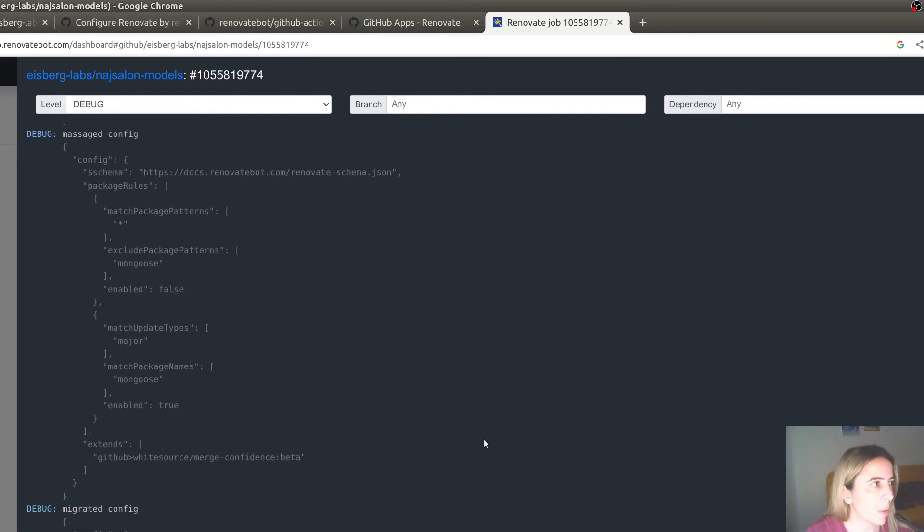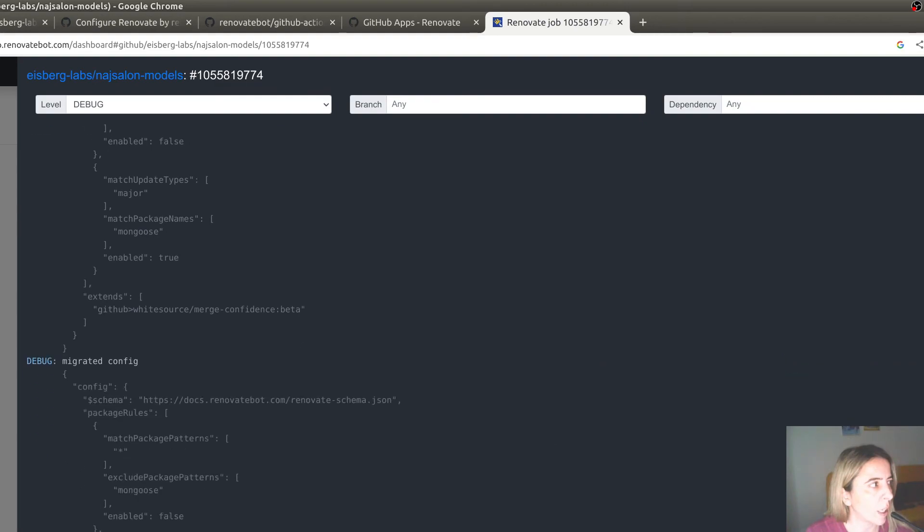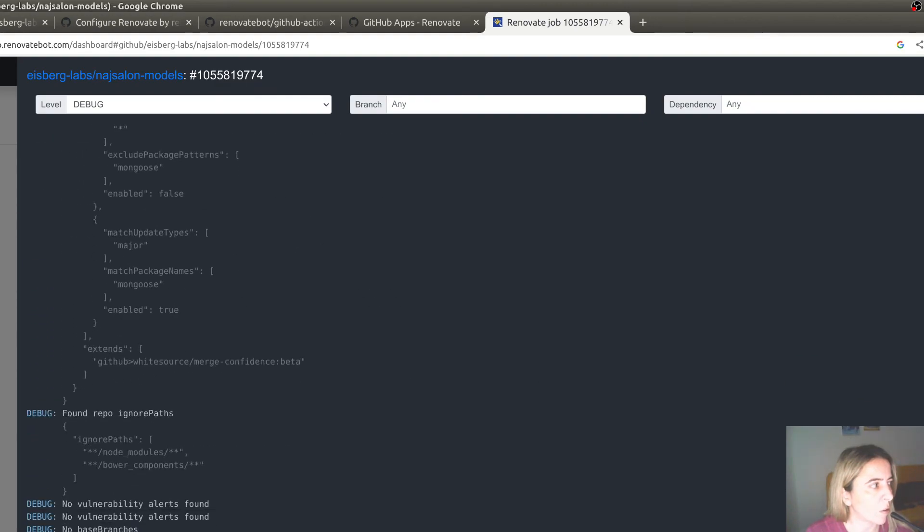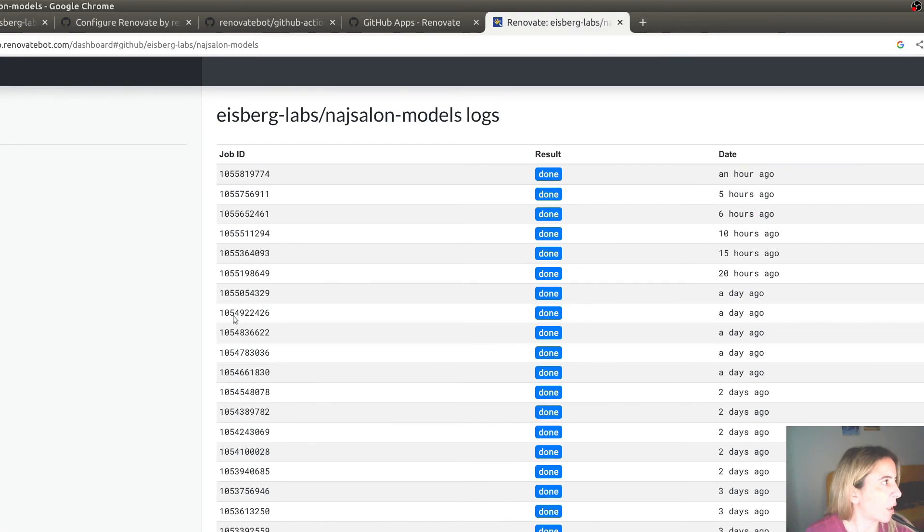If you happen to publish a Renovate JSON file that is not correct, you can debug the incorrect JSON file. And probably Renovate will recommend a more correct JSON file in the debug logs.